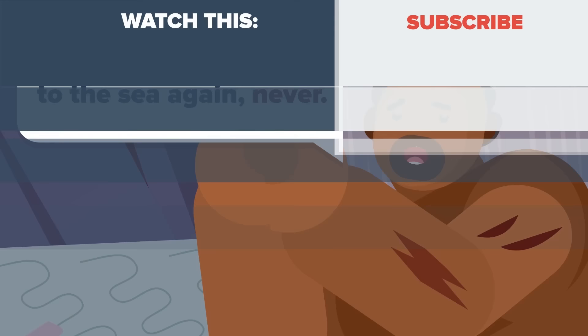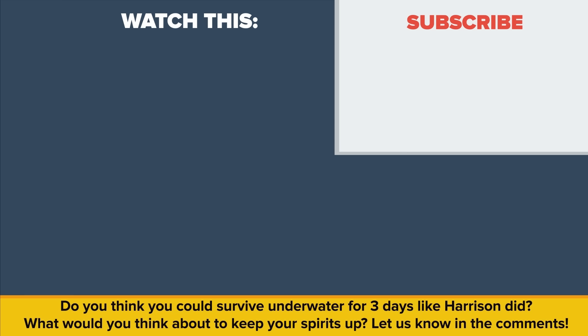Do you think you could survive underwater for three days like Harrison did? What would you think about keeping your spirits up? Let us know in the comments. Also, be sure to check out our other video, The Only Man to Survive Two Nuclear Bombs. Thanks for watching, and as always don't forget to like, share, and subscribe! See you next time!